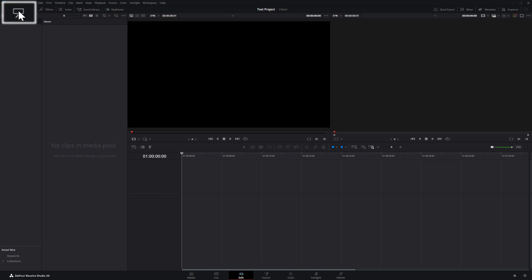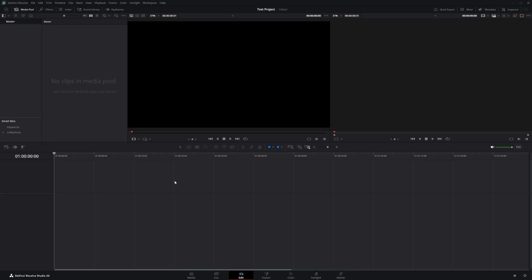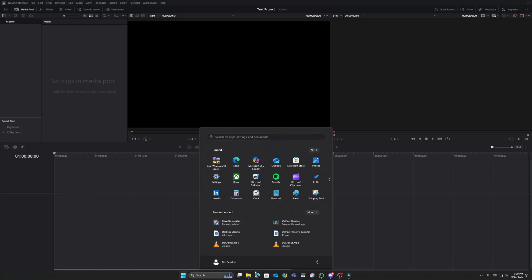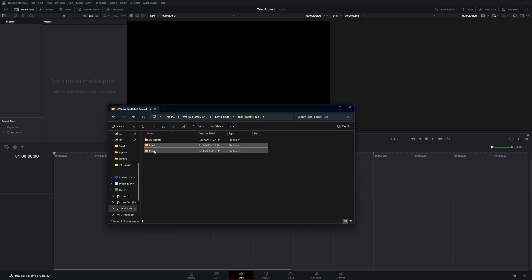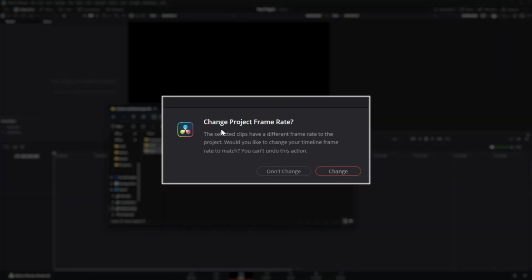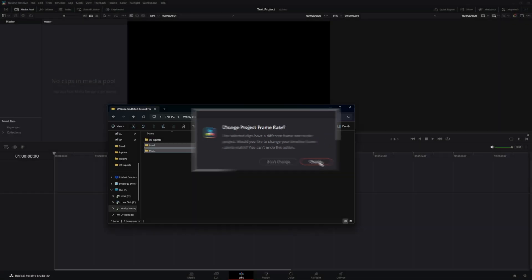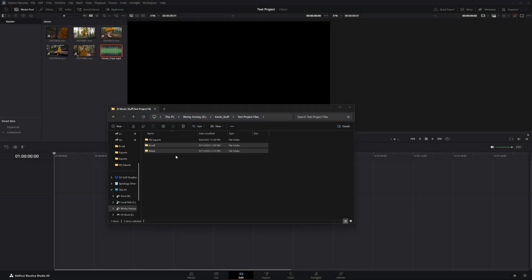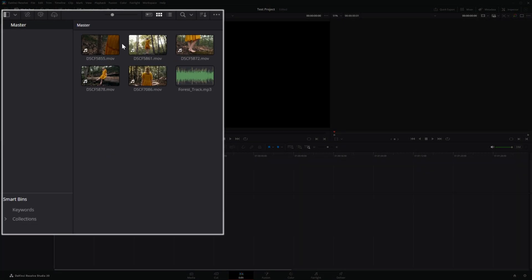Select this tab to stretch the timeline across the screen, where the bulk of our work happens. To import footage, go into your footage folder — I've got a folder of b-roll and music — highlight both folders and drag and drop them into Resolve. It may ask if you want to change your project frame rate; most of the time you won't want to hit change, so it matches the footage you bring in.